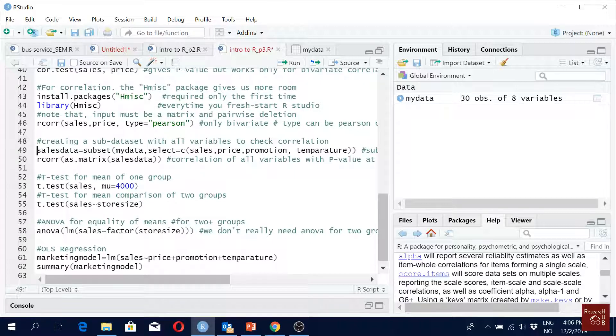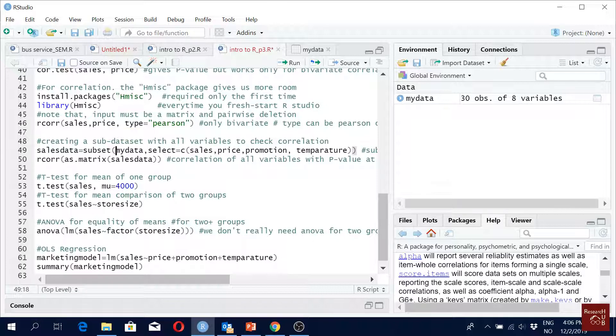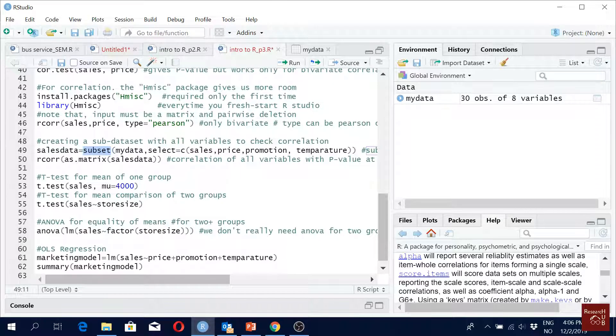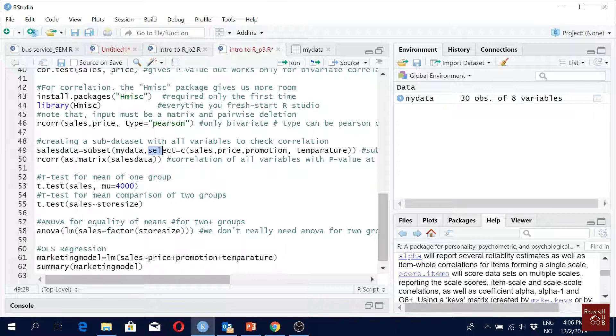But now let's say we want to see correlation of a few variables at once. You remember we were talking about subset, creating a subset? So that's how we use it. We create a new data, data file, we call it cells data, okay? And then we take subset from our original data file, right? And to make the subset we use select command and C, and then within C we mention the name of the variables that we want to pick.